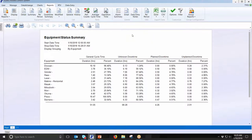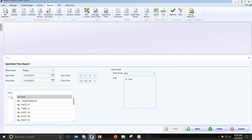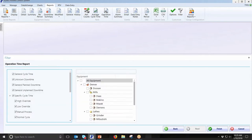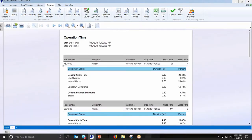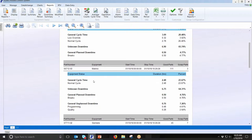The operation time report deals with part numbers. If you're tracking part numbers, you can run reports on that. For each part number it breaks down which piece of equipment was used, how many good parts and scrap parts, and what statuses occurred during that part run — for example, one part number on this Makino had programming issues and quality issues while running, which added to the bottom line cost for that part. Information per part is very valuable.